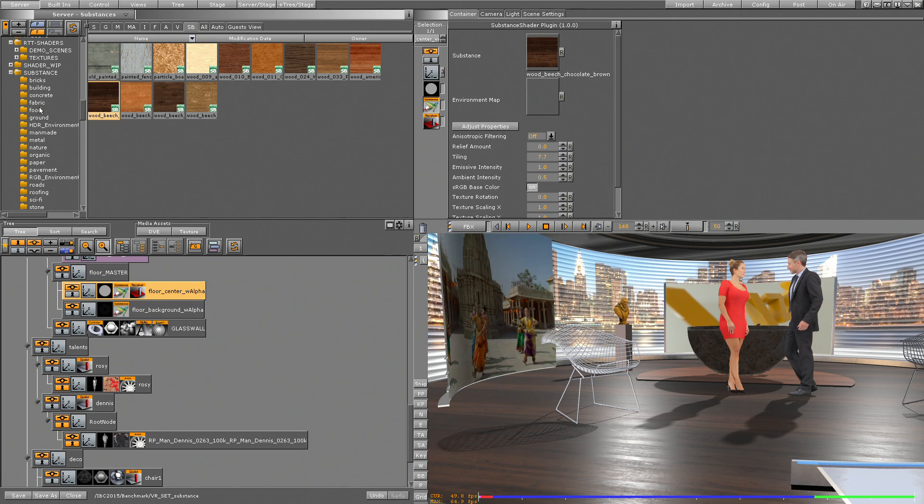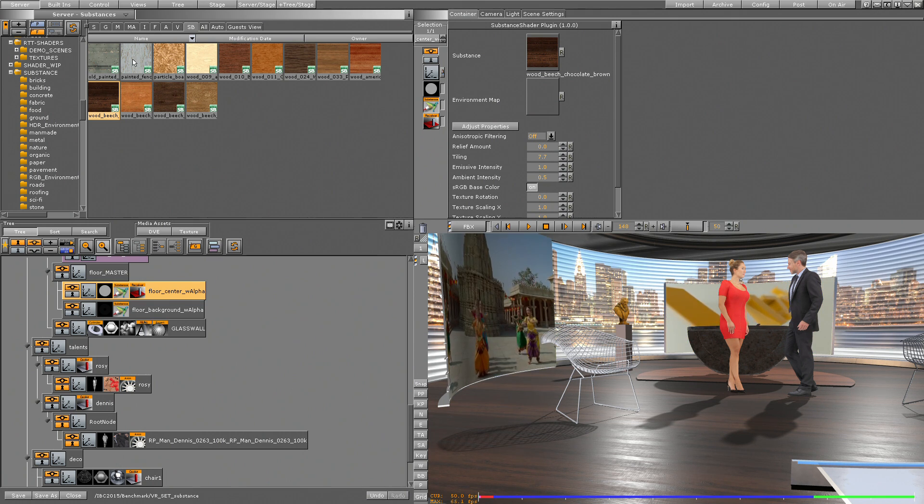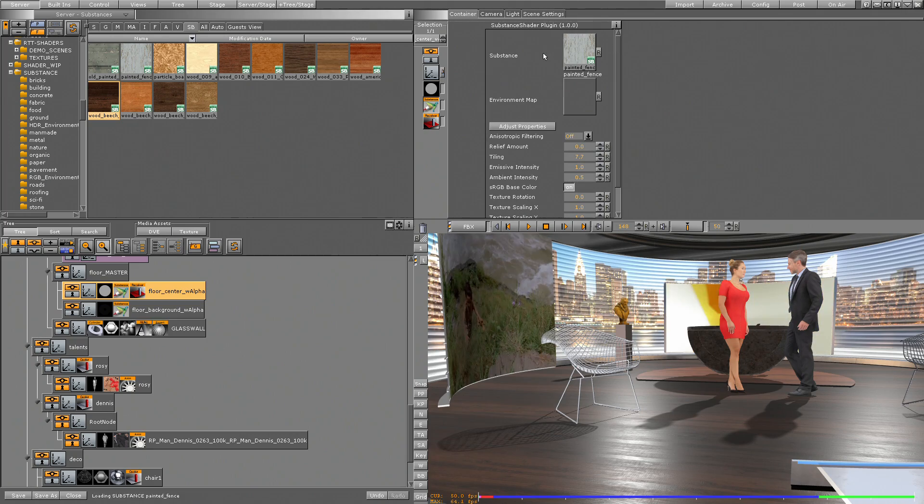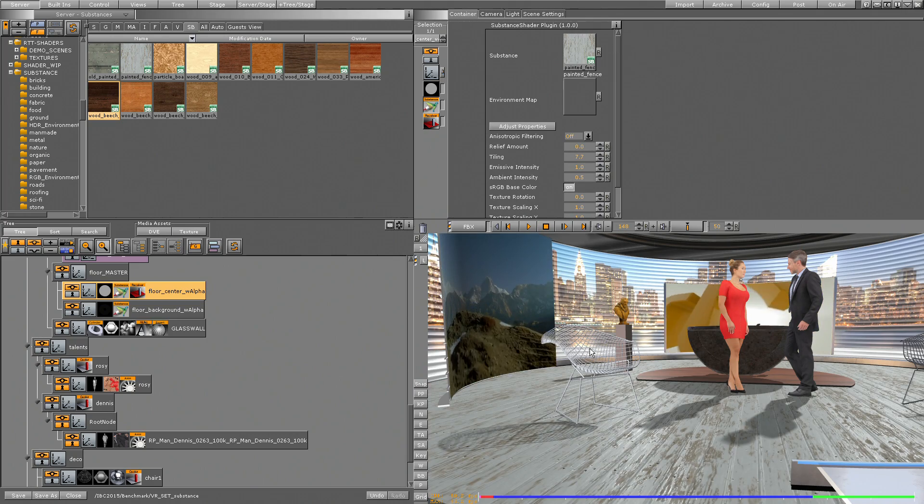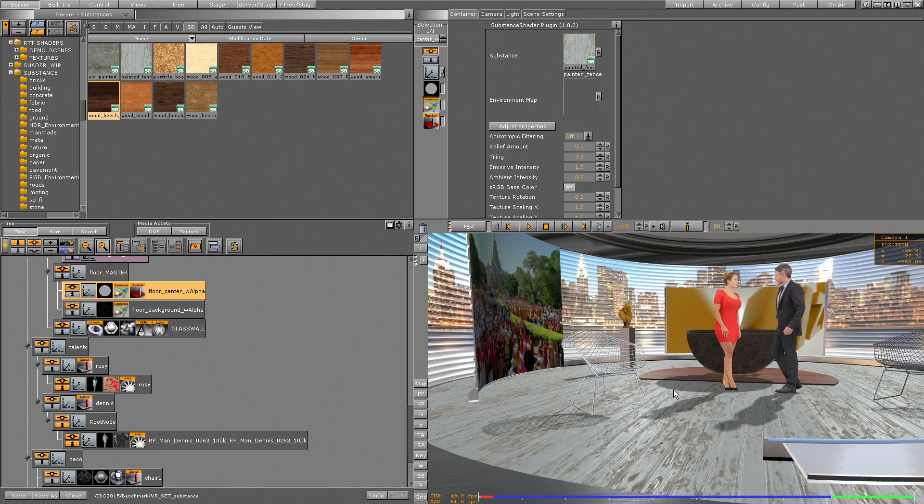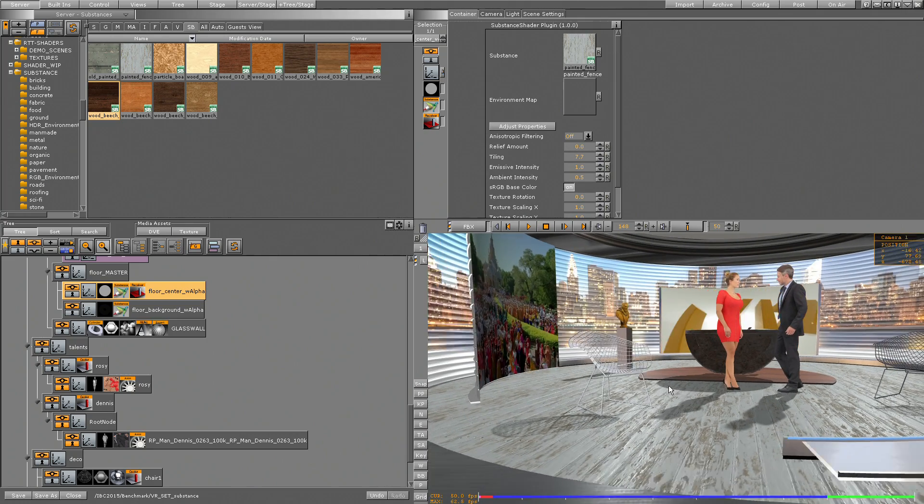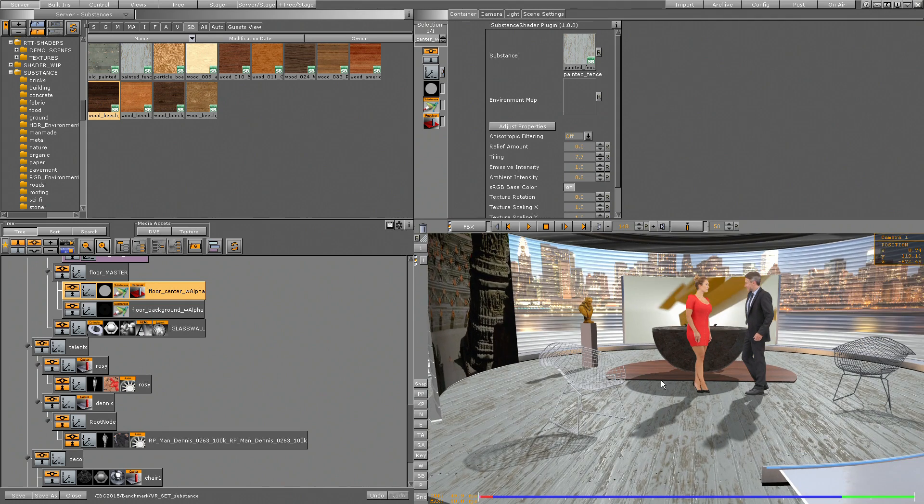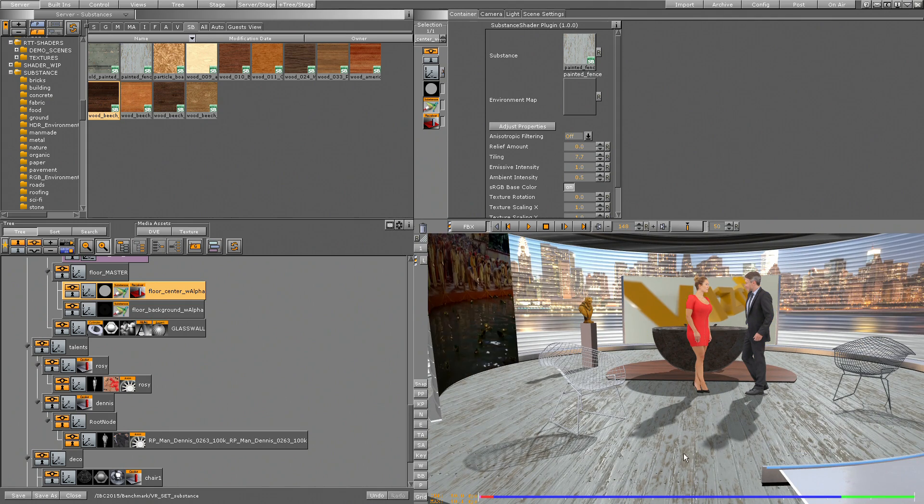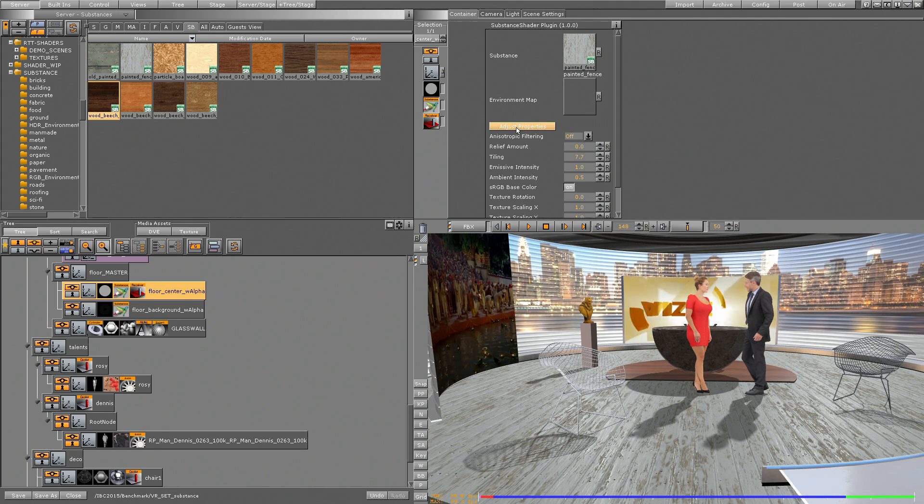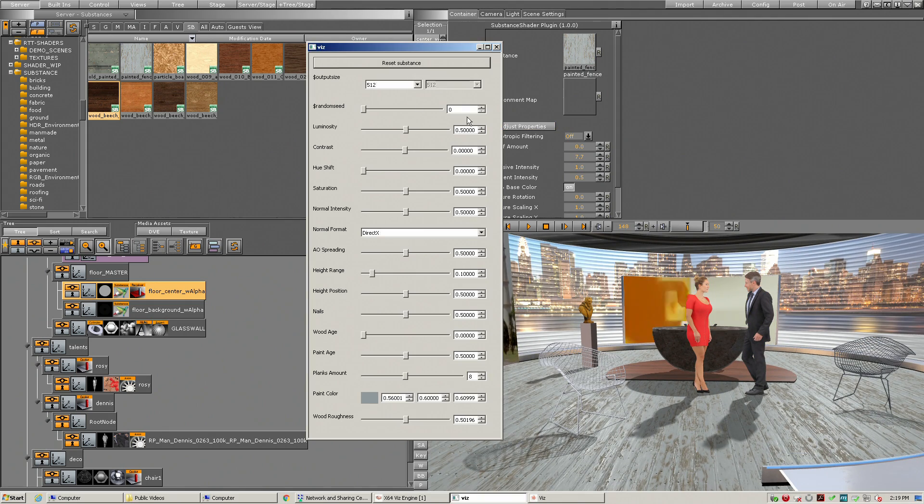And each one has different sliders. So if I throw the material 'painted fence' in here, I get these planks with a little bit of old paint on it. But I want to adjust the properties.